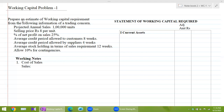So here is the problem: prepare an estimate of working capital requirement from the following information of a trading concern. The projected annual sales are 1 lakh units, the selling price is ₹8 per unit, the percentage of net profit on sales is 25%, average credit period allowed to customers is 8 weeks, average credit period allowed by suppliers is 4 weeks, average stock holding in terms of sales requirement is 12 weeks, and allow 10% for contingencies.